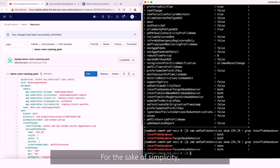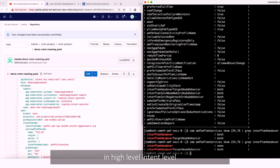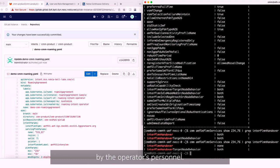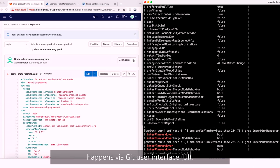For the sake of simplicity, we just expose some of the roaming parameters at high-level intent and those are the parameters which can be changed by the operator personnel. Modification of those parameters happens via Git user interface.